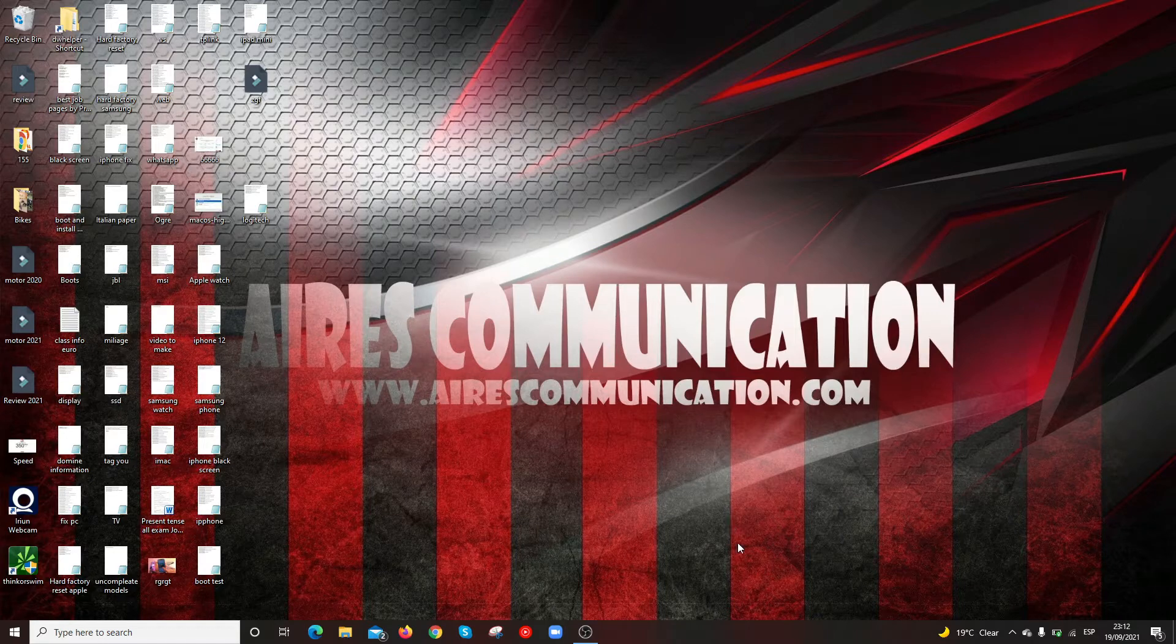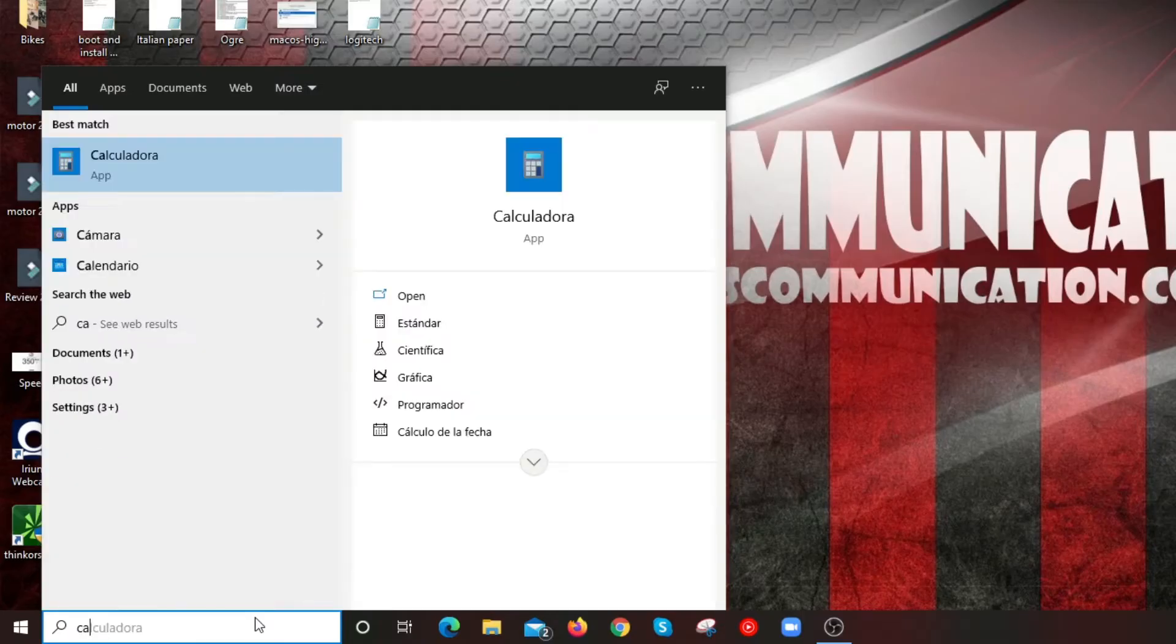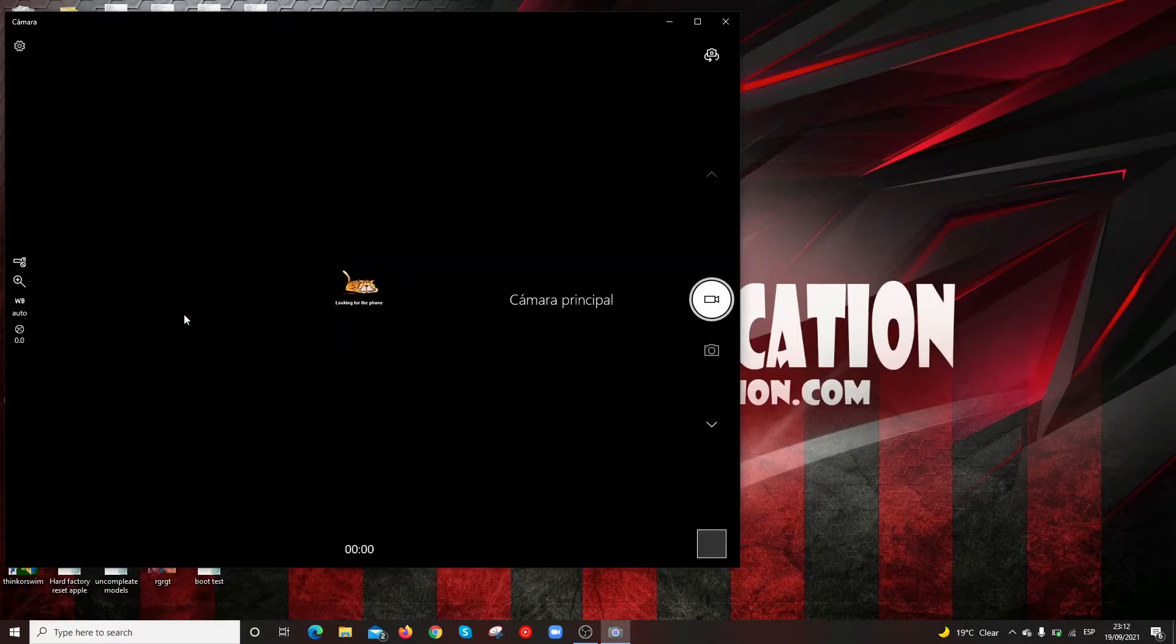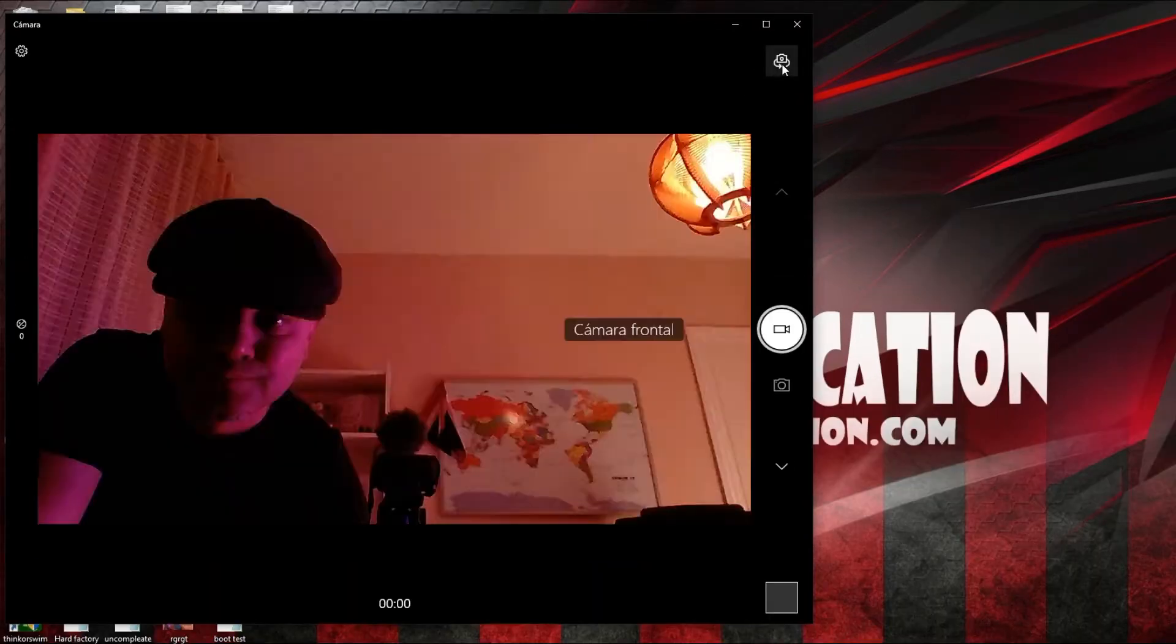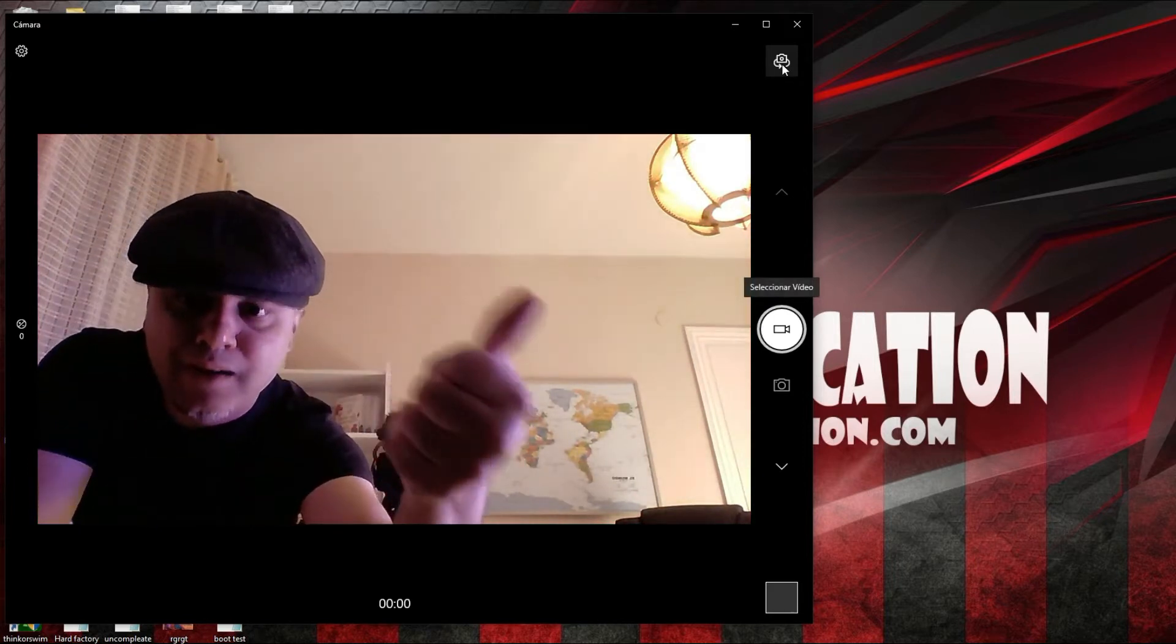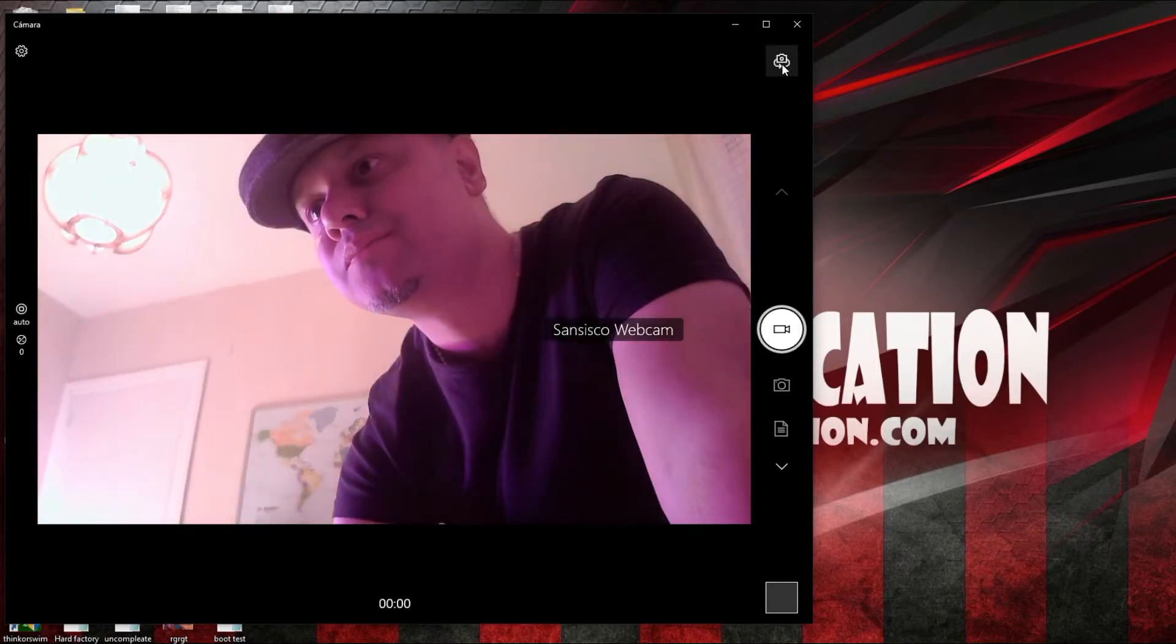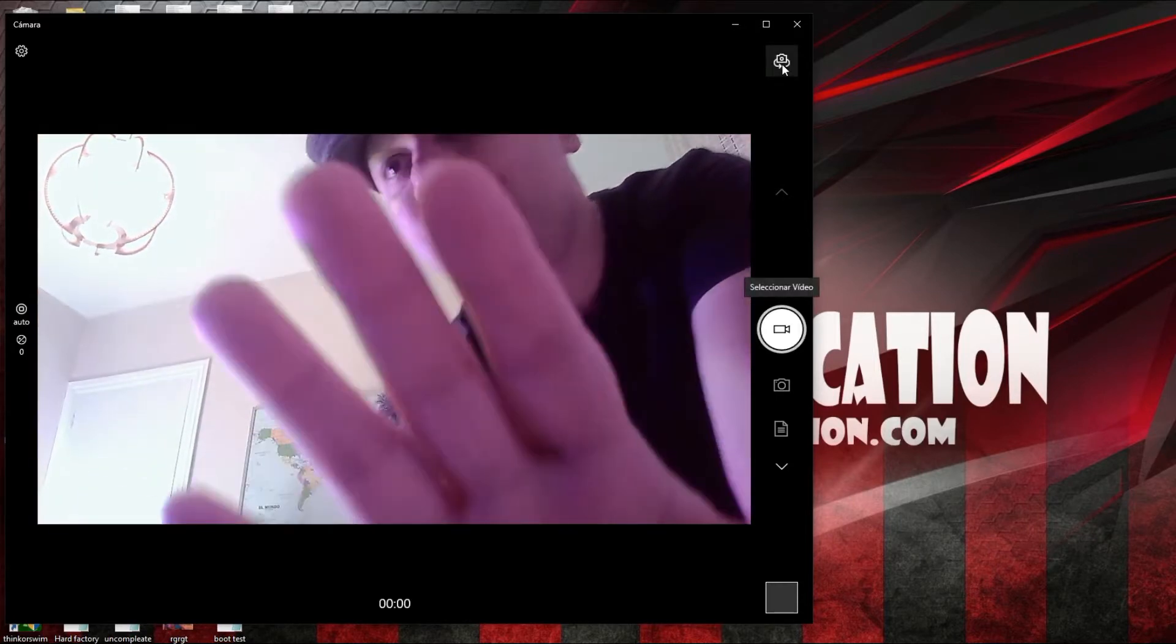Now I will open my cam application. Here we go, cam application. Okay, I have so many webcams. This one, I don't know this one. This is a webcam of my notebook. I move one more time. This is Sandsico.